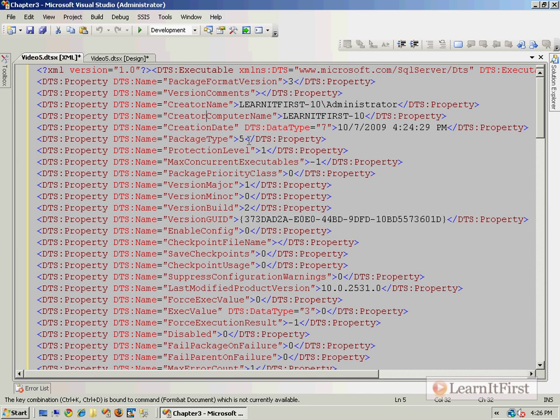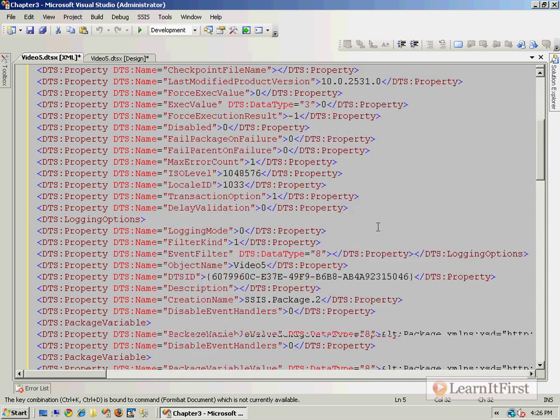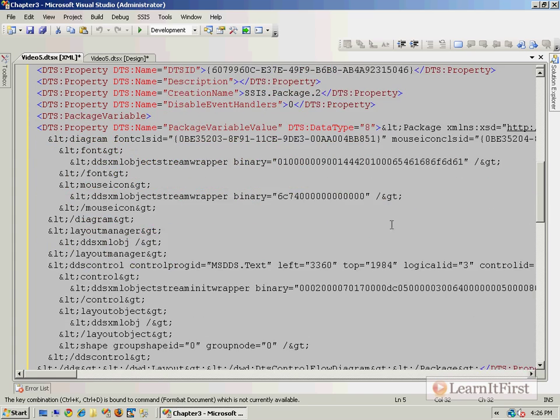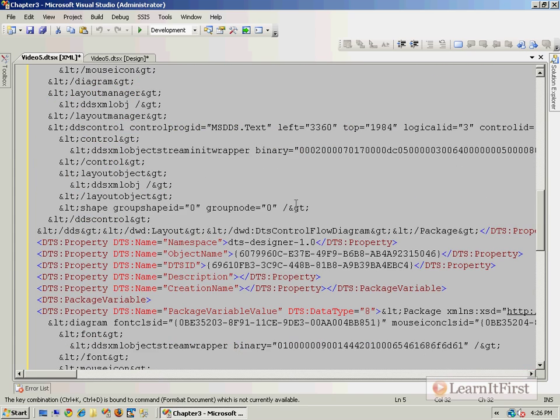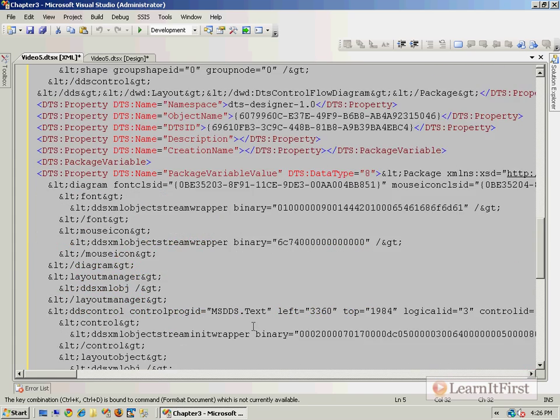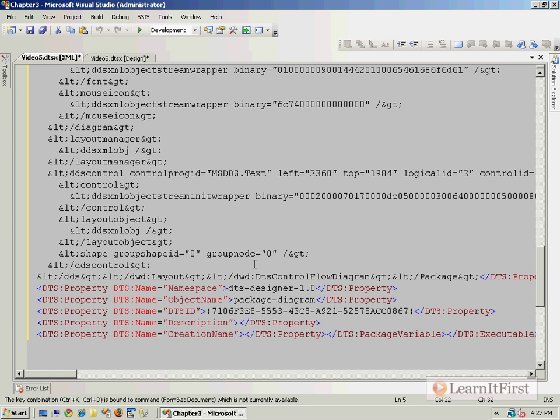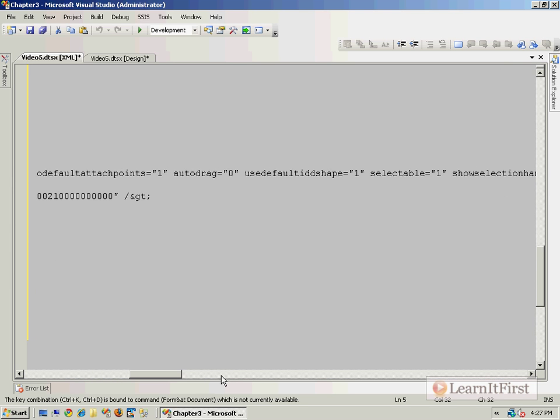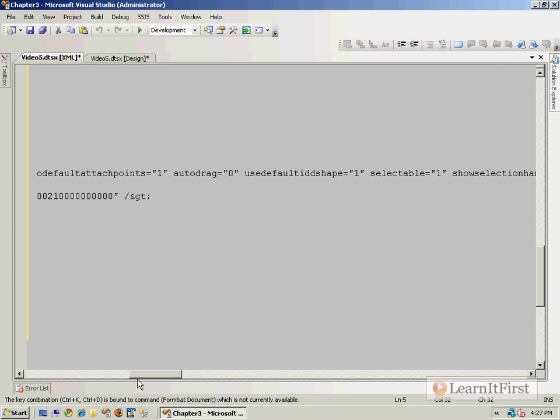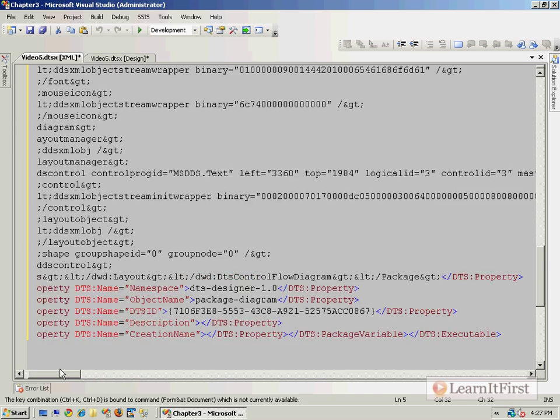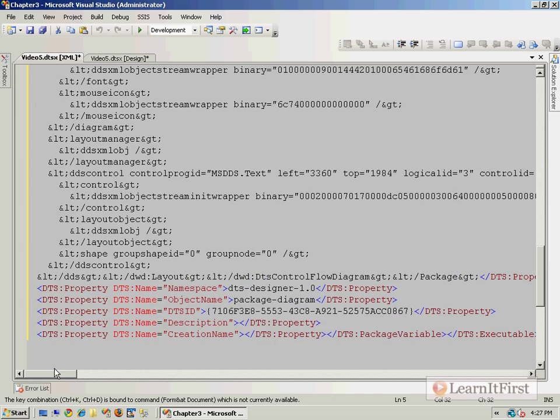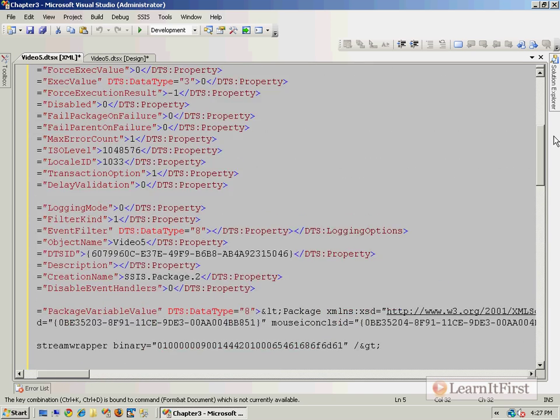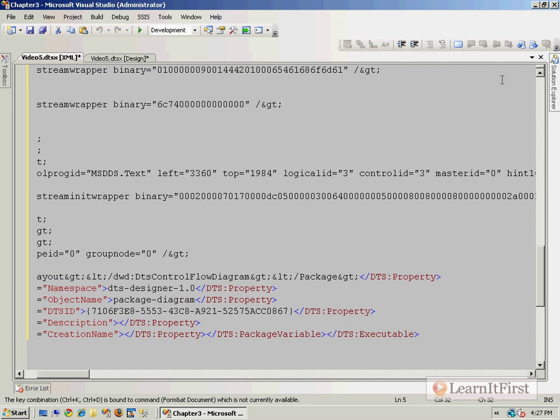One of the minor differences between using a full-blown Visual Studio XML editor and it knows already that this is a DTSX file. This is the actual package itself, and so we can actually see the content of the package. We can see variable information, connections, all kinds of things that are actually stored here in this XML file.